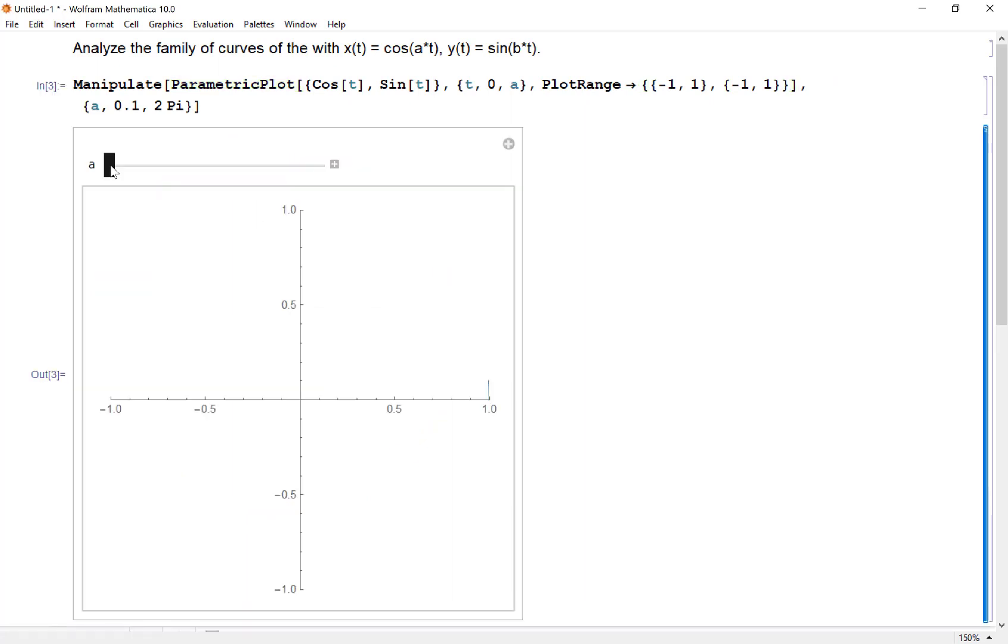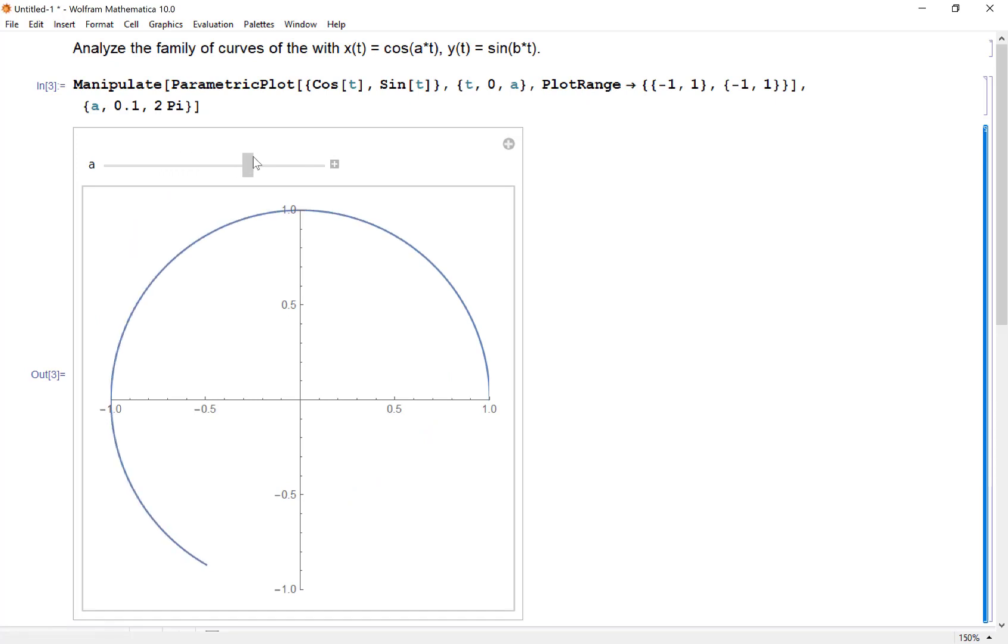Now when I evaluate this I have this little table, and as I drag a around you can see my curve tracing through. This is what's happening as t is moving and you're getting all these coordinates and we end up with a nice unit circle.